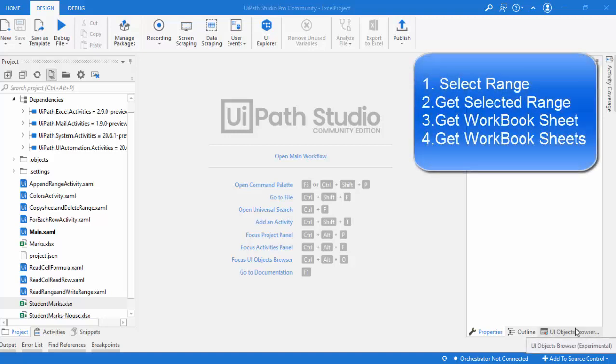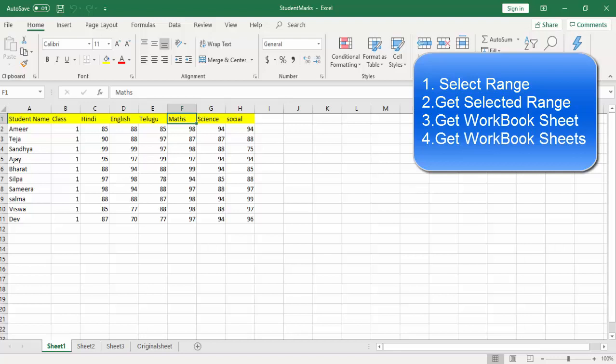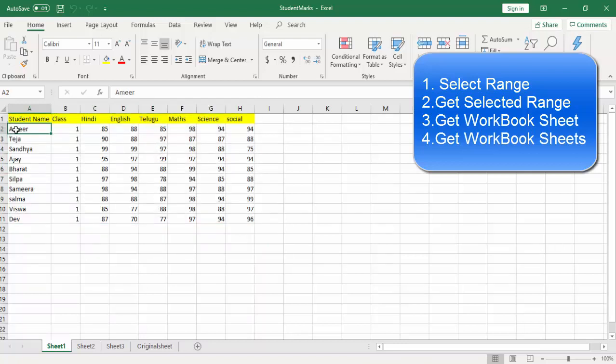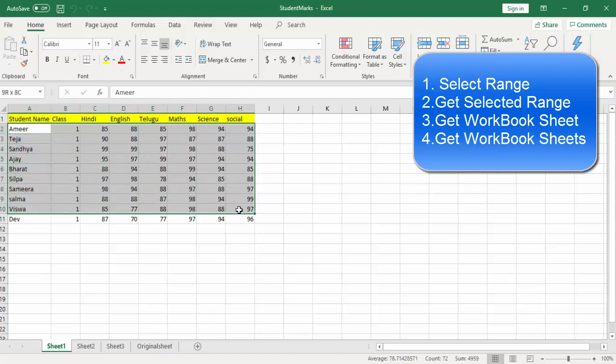In this session we are going to learn four different activities: select range, get selected range, get workbook sheet, and get workbook sheets. Let's start with a scenario. Suppose I want to select a range from A1 to H18. We have different activities like read range, but why do we need select range? If we're going to get some requirement from the UI perspective or from other sources, we can read the data by using select range — specifying from which cell to which cell the data has been selected.